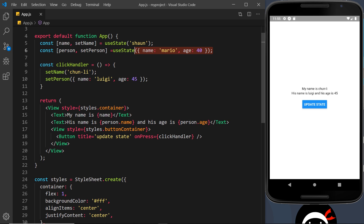So that's how easy it is to use a bit of state — or several bits of state — inside a React Native component, very similar to React for the web. Now we know how to do that. In the next video we'll take this one step further and look at text inputs to get information from a user.